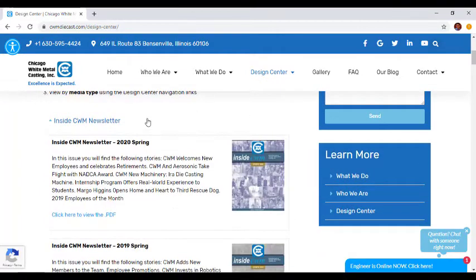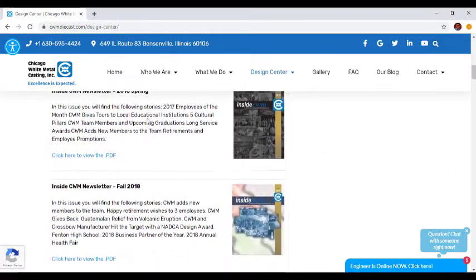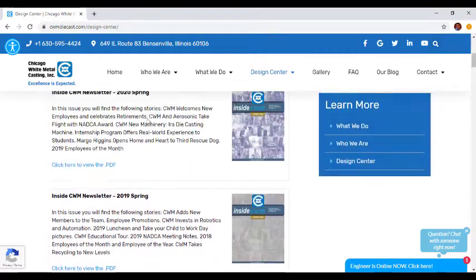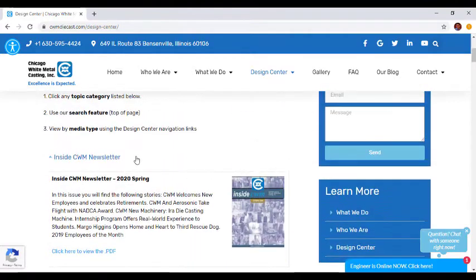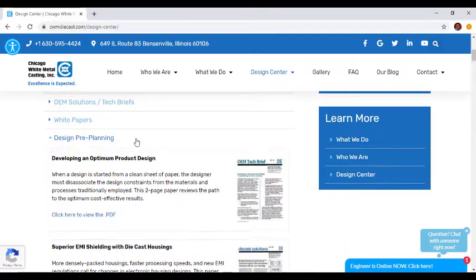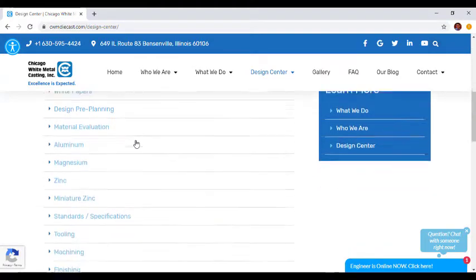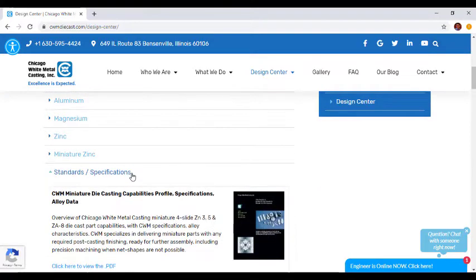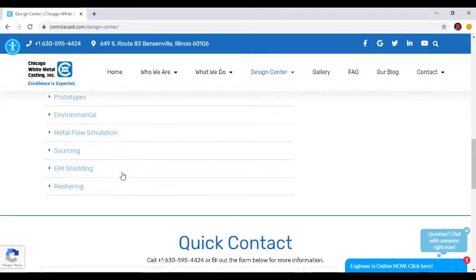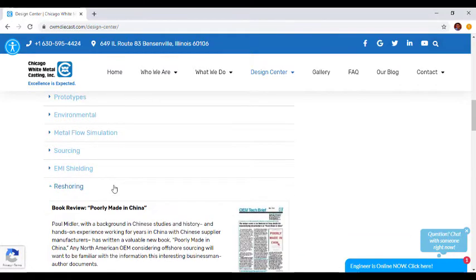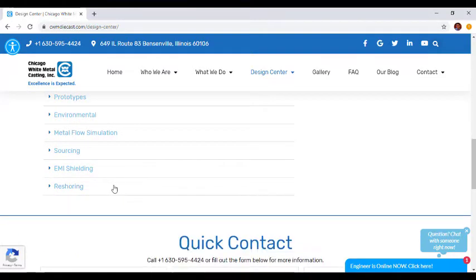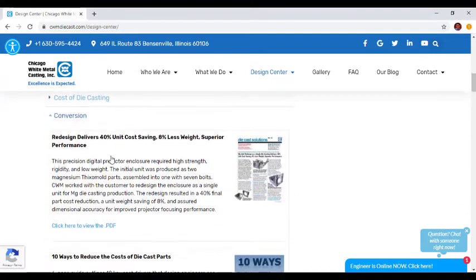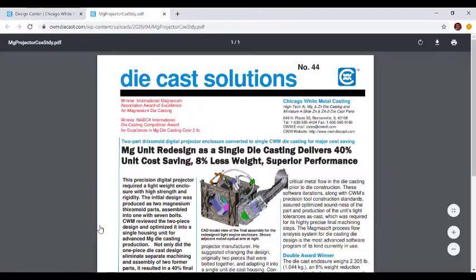Let's dive in. The Design Center starts with our Inside CWM Newsletter, which provides an inside look at Chicago White Metal and its employees. It gets a bit more technical after that, with seemingly endless amounts of detailed PDFs on topics ranging from design pre-planning, standards and specifications, all the way to reshoring. Each category has its own dropdown with a viewable and downloadable PDF. All you have to do is click the link and it will open in a new window where you have the option to read it or download for later use.